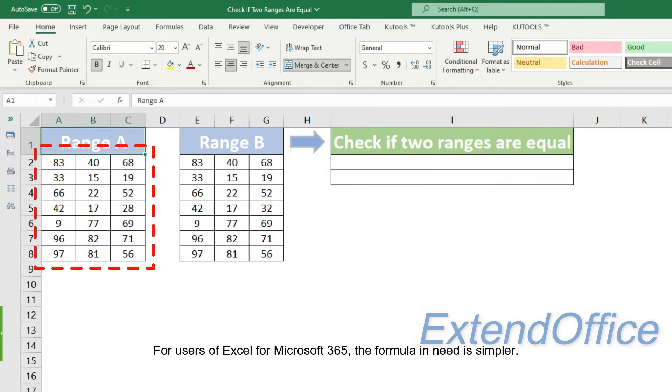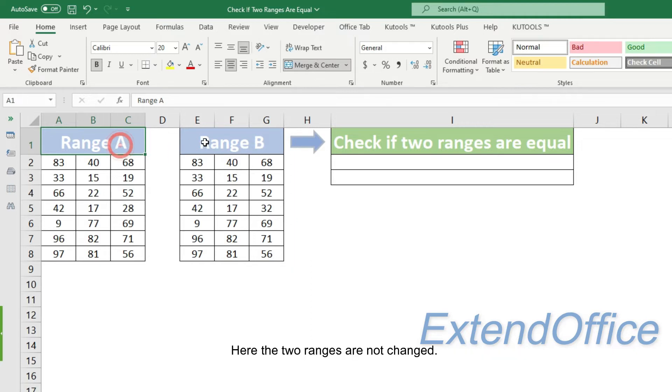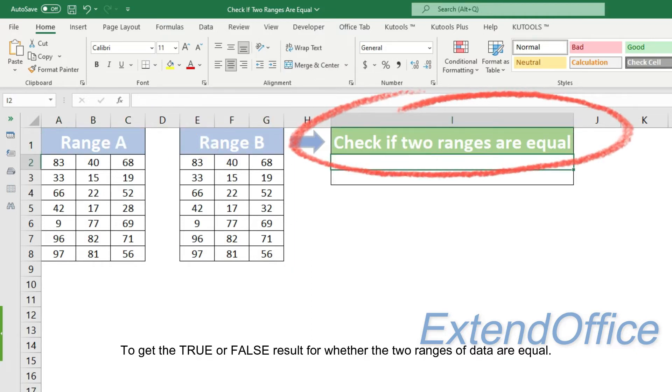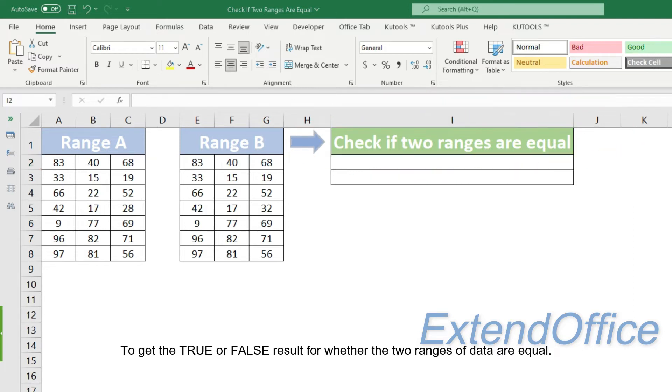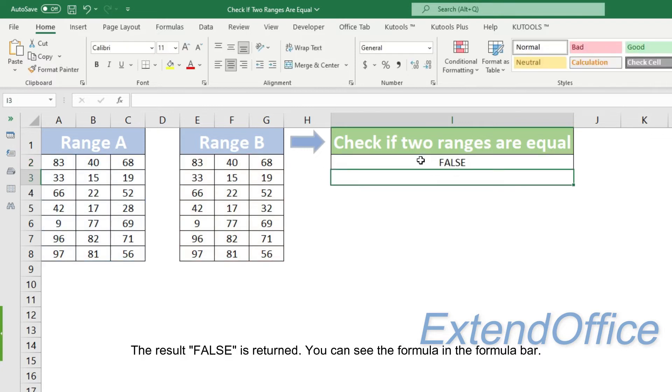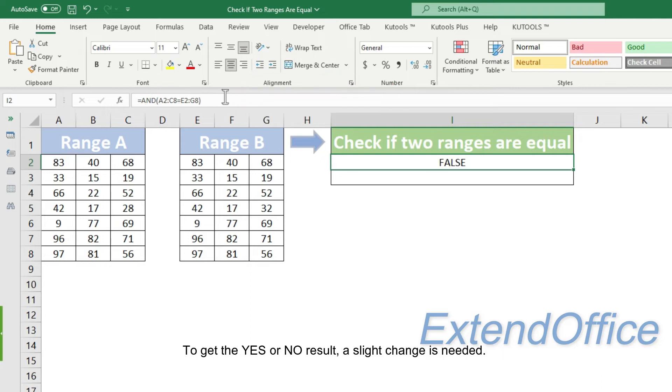For users of Excel for Microsoft 365, the formula in need is simpler. Here the two ranges are not changed. To get the true or false result for whether the two ranges of data are equal, please copy the formula into cell I2 and press the Enter key to get the result. The result false is returned. You can see the formula in the formula bar.